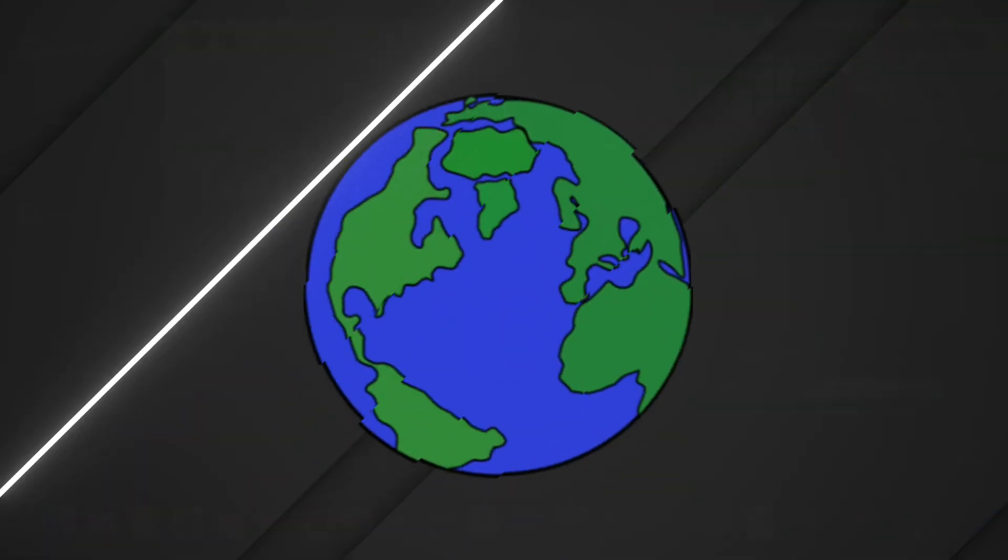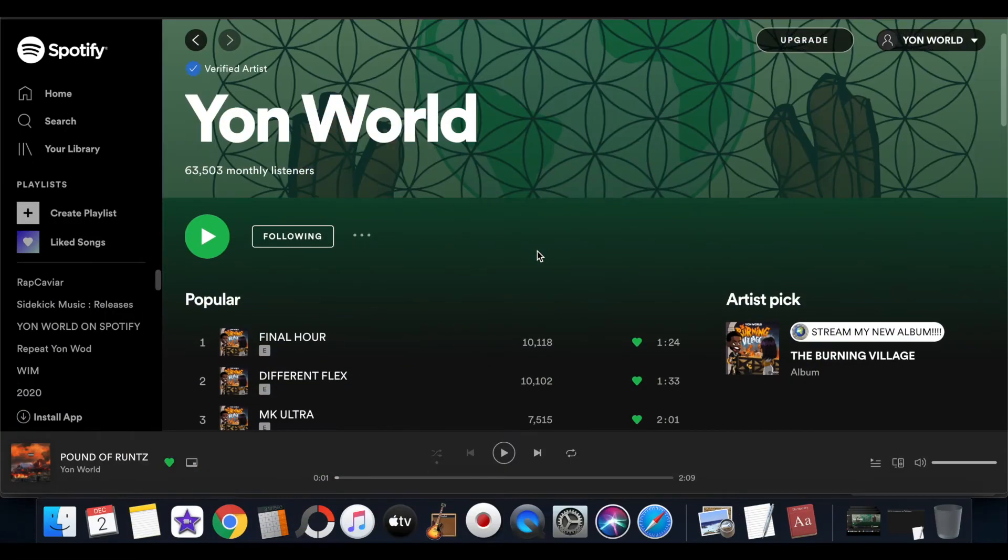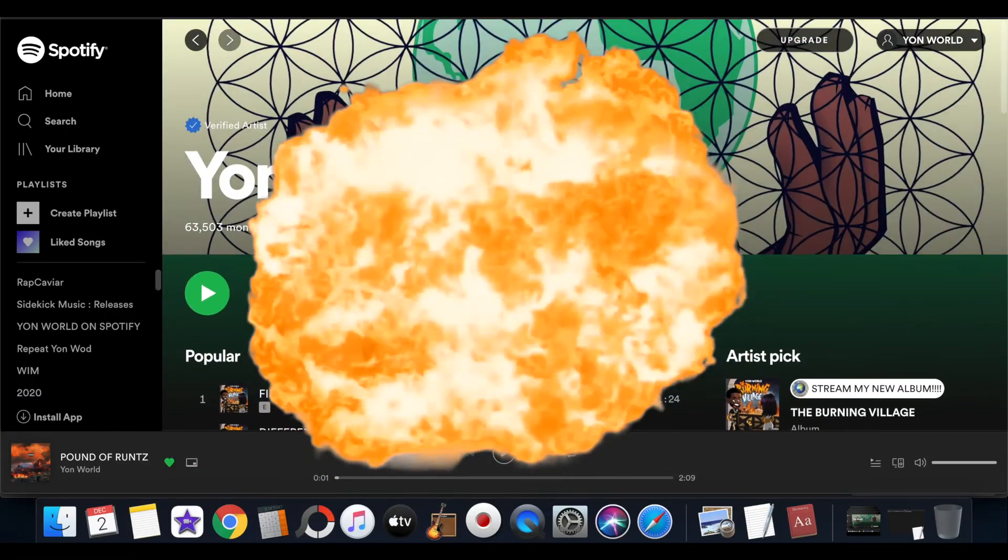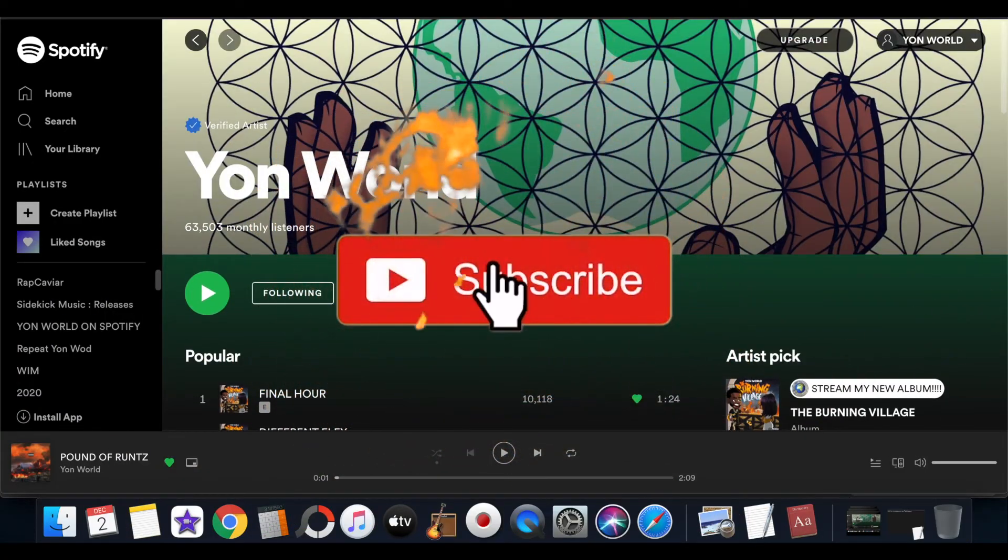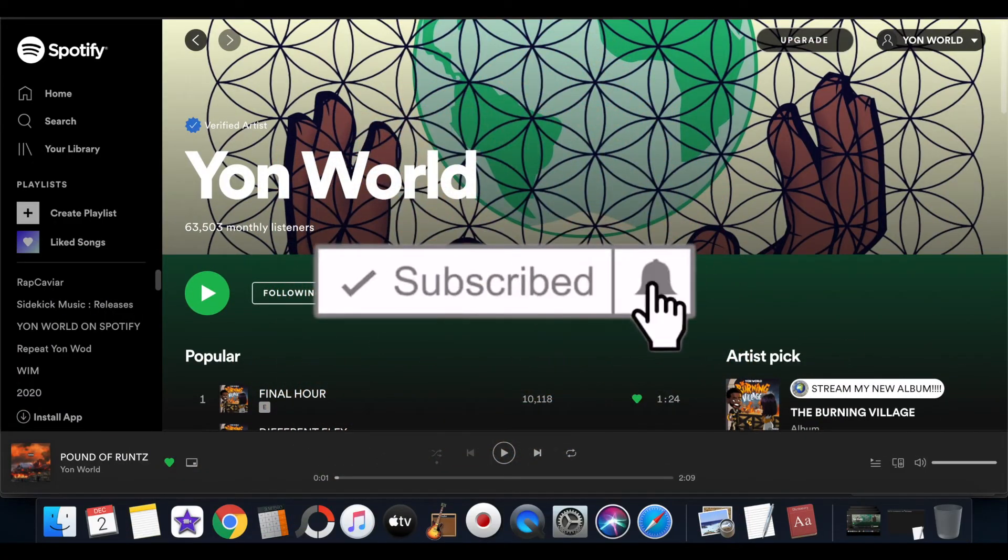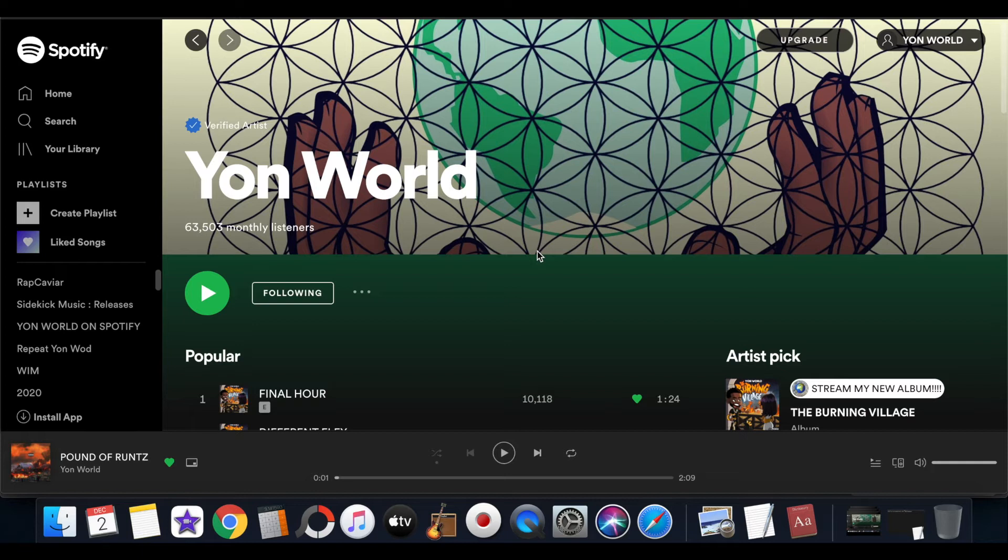Young World, what's the deal? It's your boy back with another video. Check this out - today on my YouTube channel we're going over how to copy the Spotify playlist link. Go ahead and leave a like, comment, subscribe, and turn on post notifications for your boy Young World.